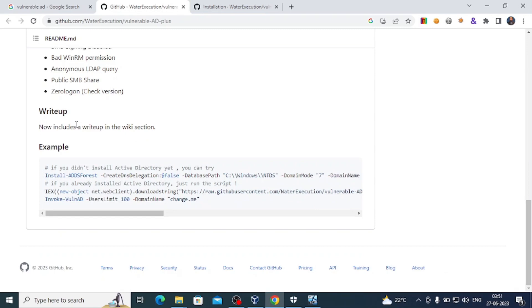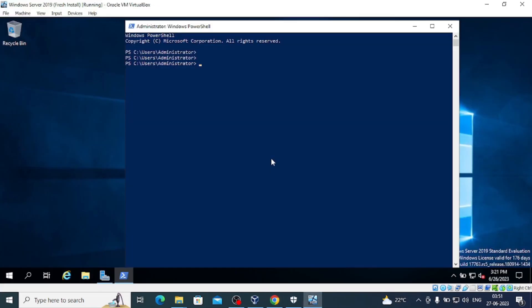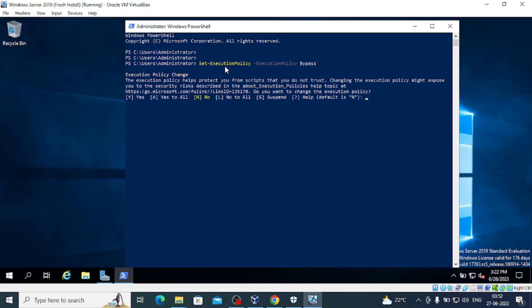First, we have to set our execution policy and bypass it. We'll set it to bypass. This is the first step. We will select All. Okay, this step is done.